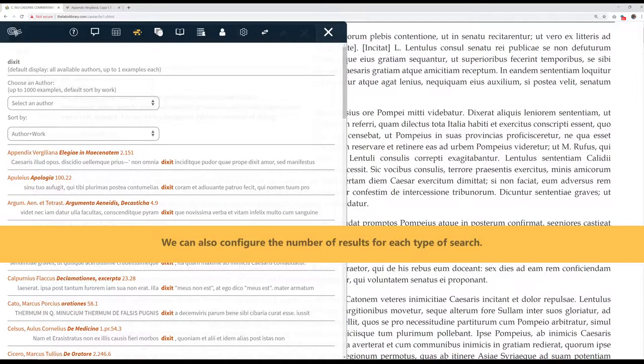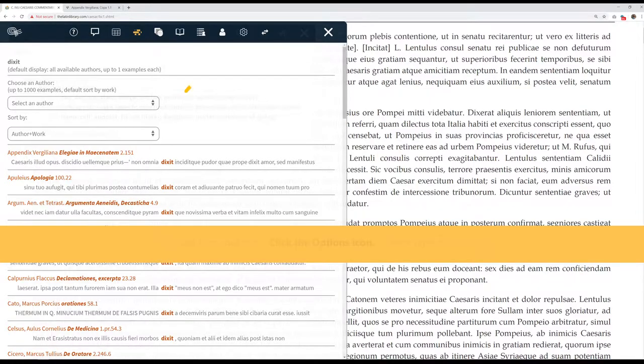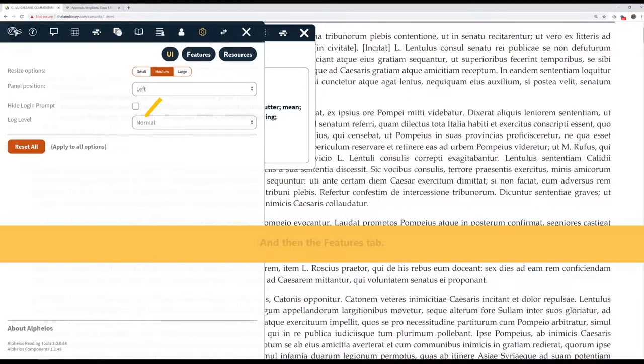We can also configure the number of results for each type of search. Click the Options icon. And then the Features tab.